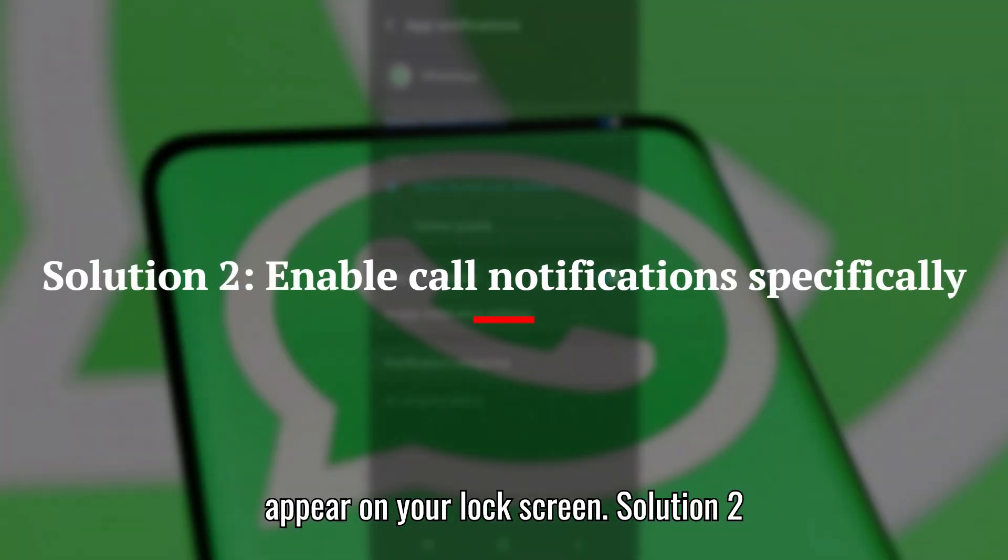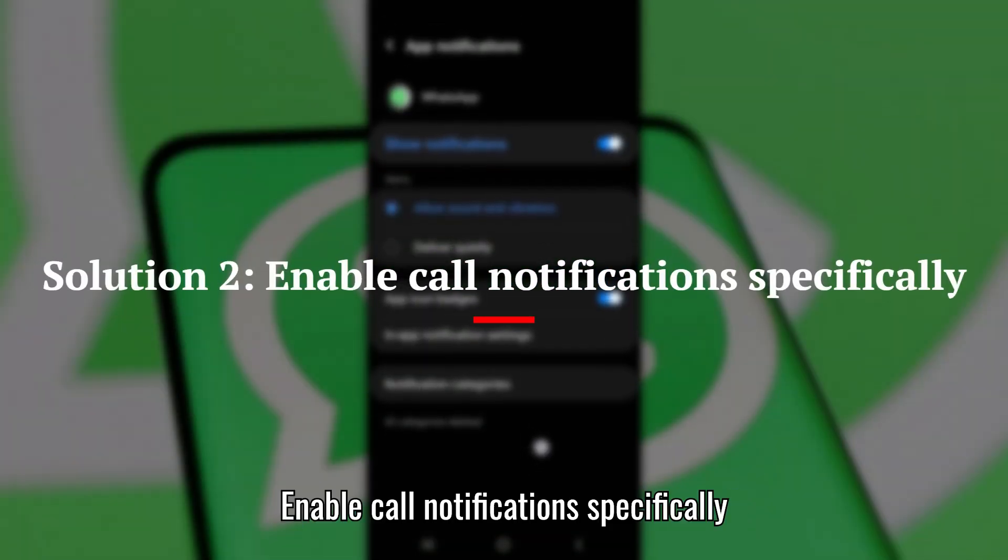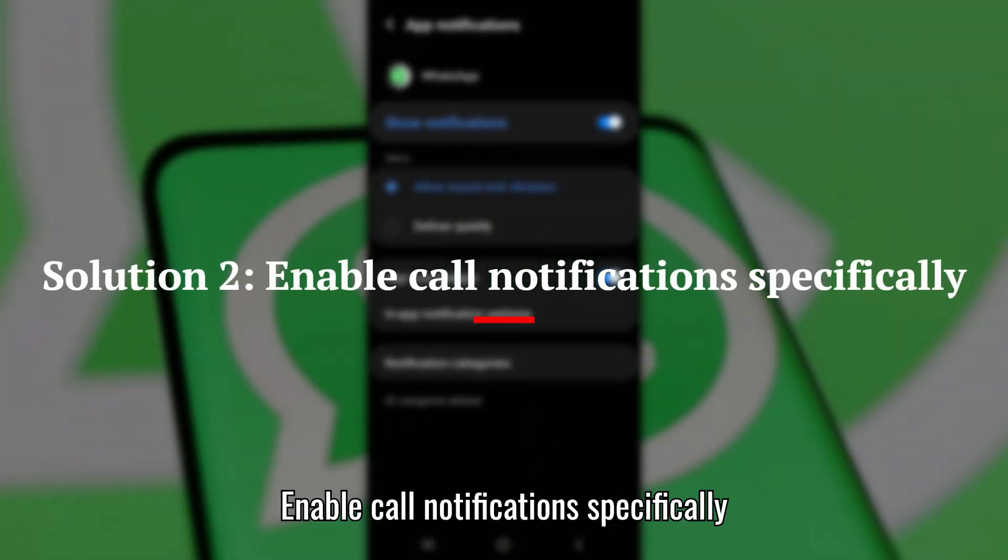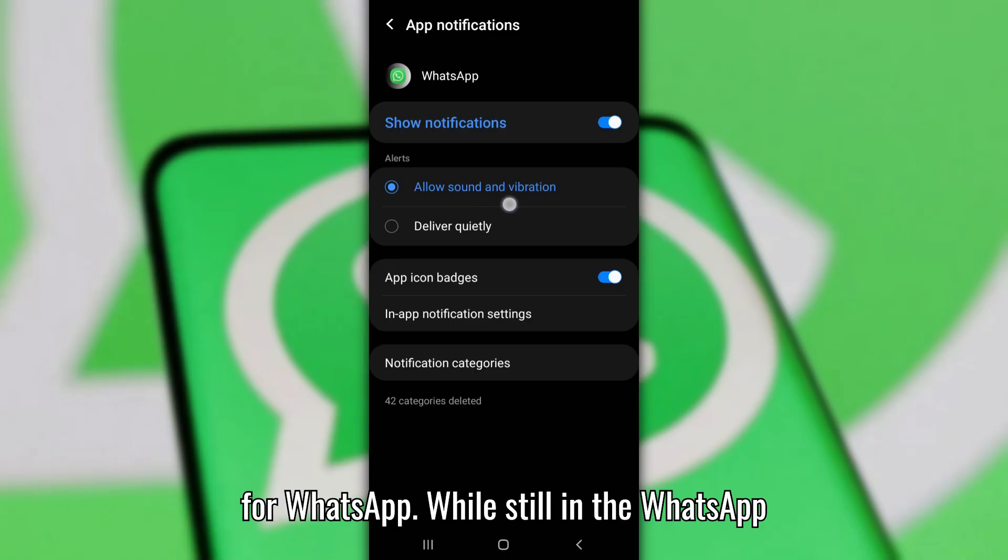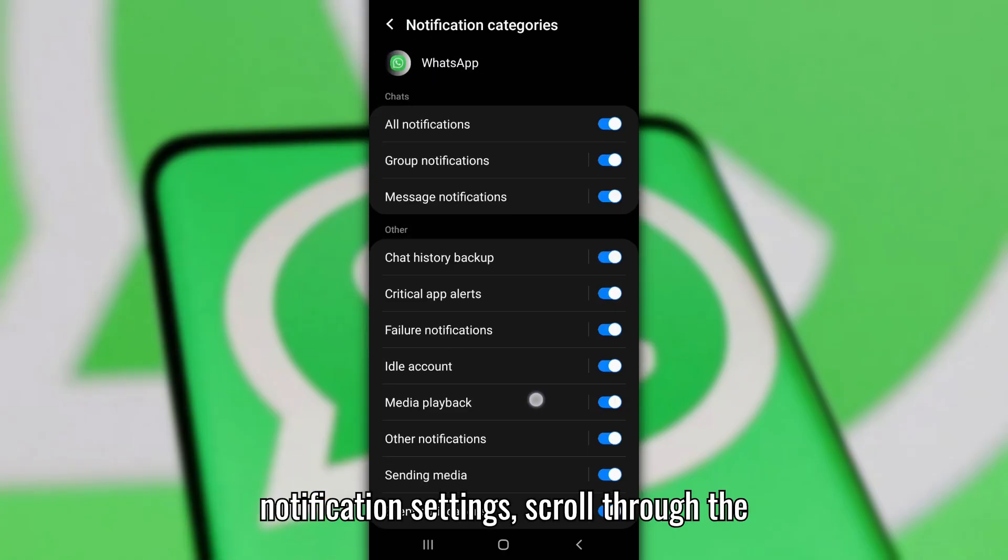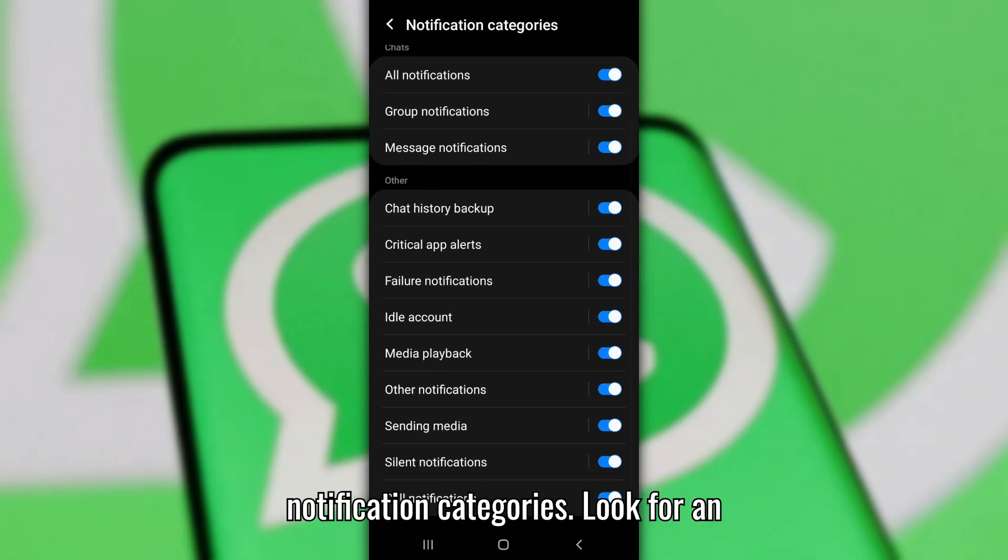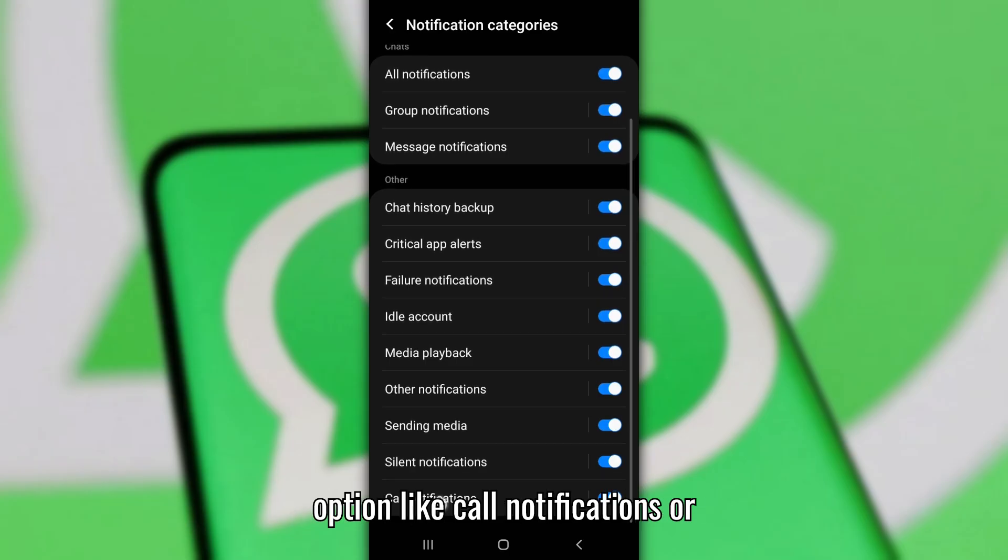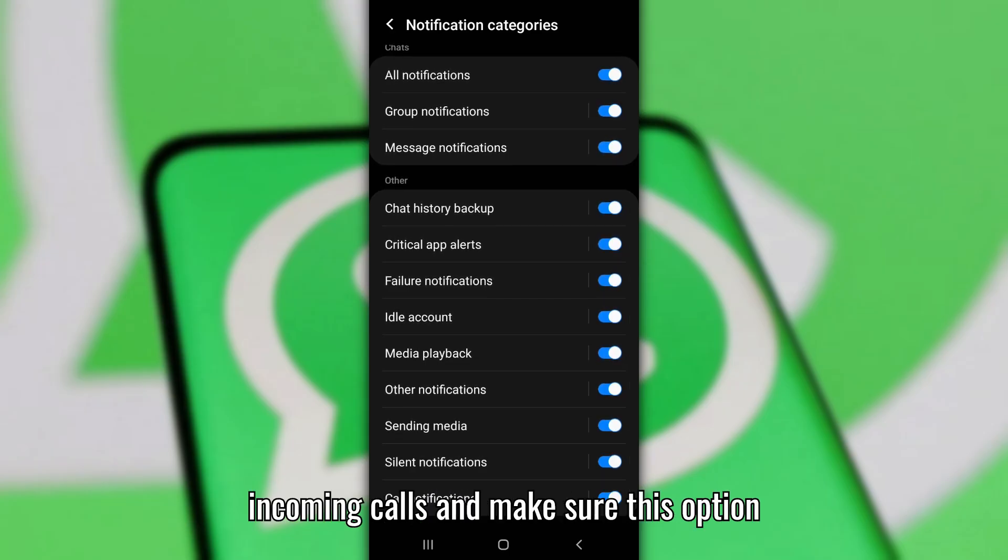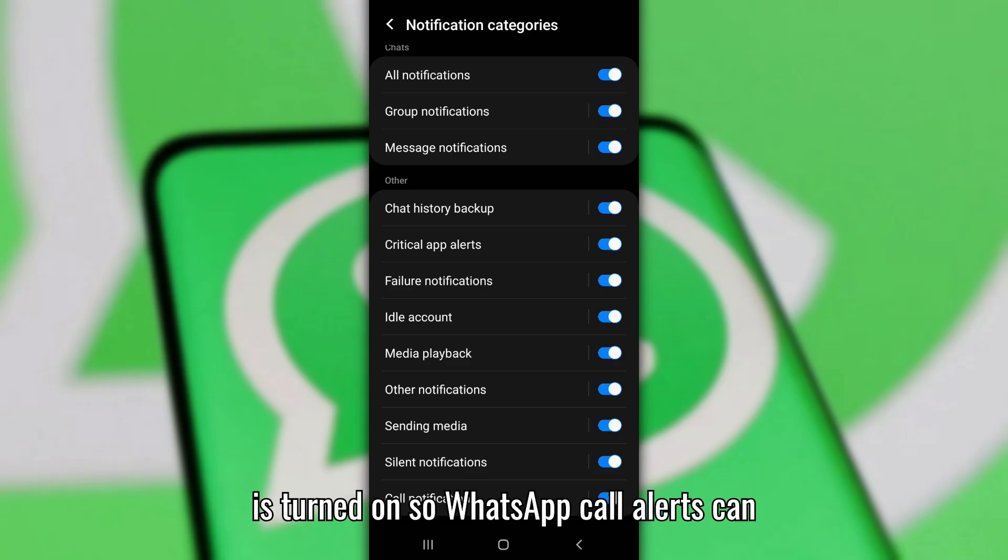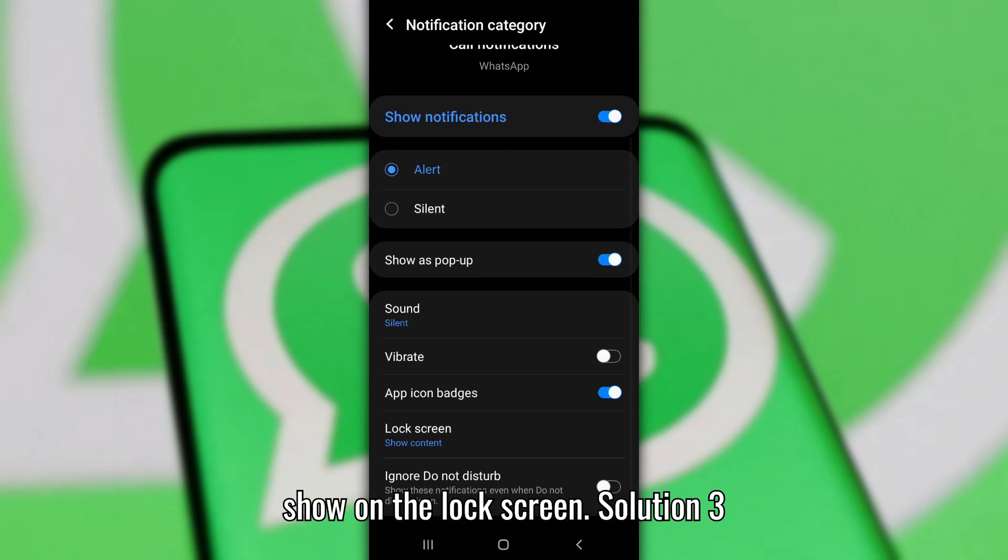Solution 2: Enable Call Notifications specifically for WhatsApp. While still in the WhatsApp Notification settings, scroll through the notification categories. Look for an option like Call Notifications or Incoming Calls and make sure this option is turned on so WhatsApp call alerts can show on the lock screen.